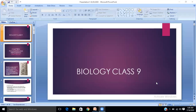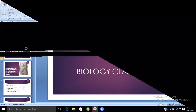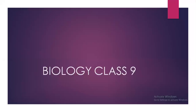Hello students. This video is specially prepared for class 9 biology. In this session we are going to discuss chapter 5: pollination and fertilization.